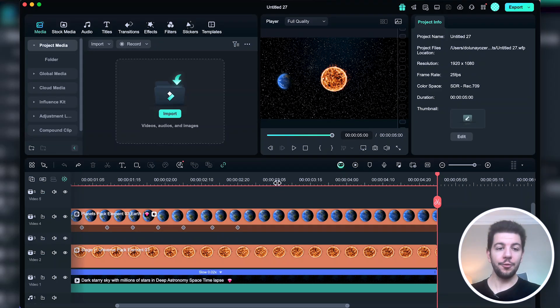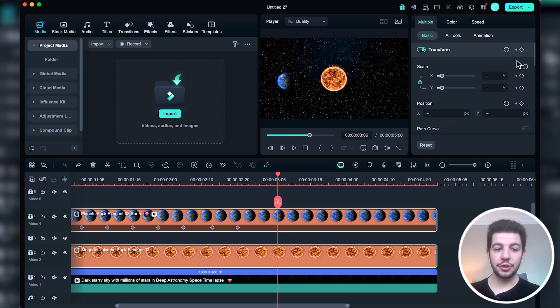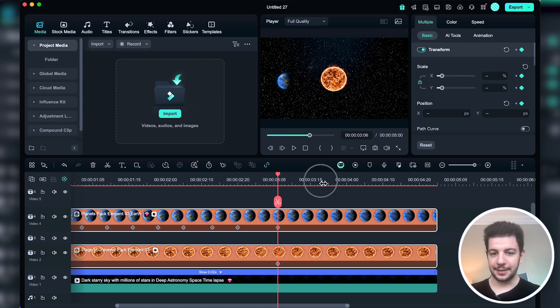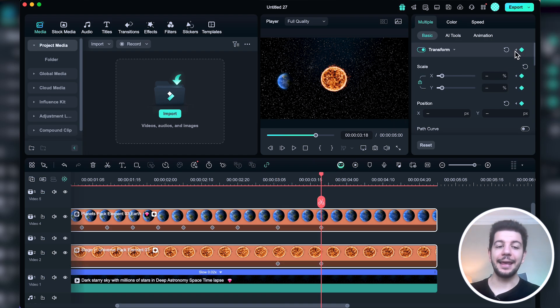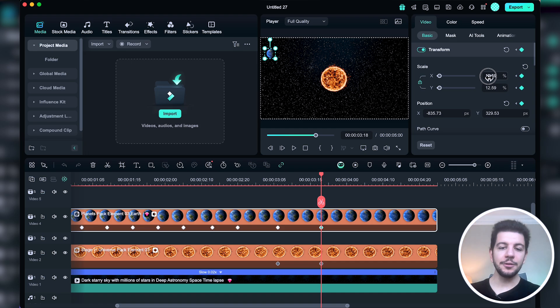Now let me show you something cool. After the earth completes its orbit around the sun, we want to zoom out from the animation and add an explanation on screen. I add a keyframe at the point where the animation ends, then select both the earth and the sun by holding the Shift key and click the keyframe button. Next I move the playhead a bit forward, add another keyframe, drag the elements to where I want them, and reduce the scale to create a zoom-out effect.